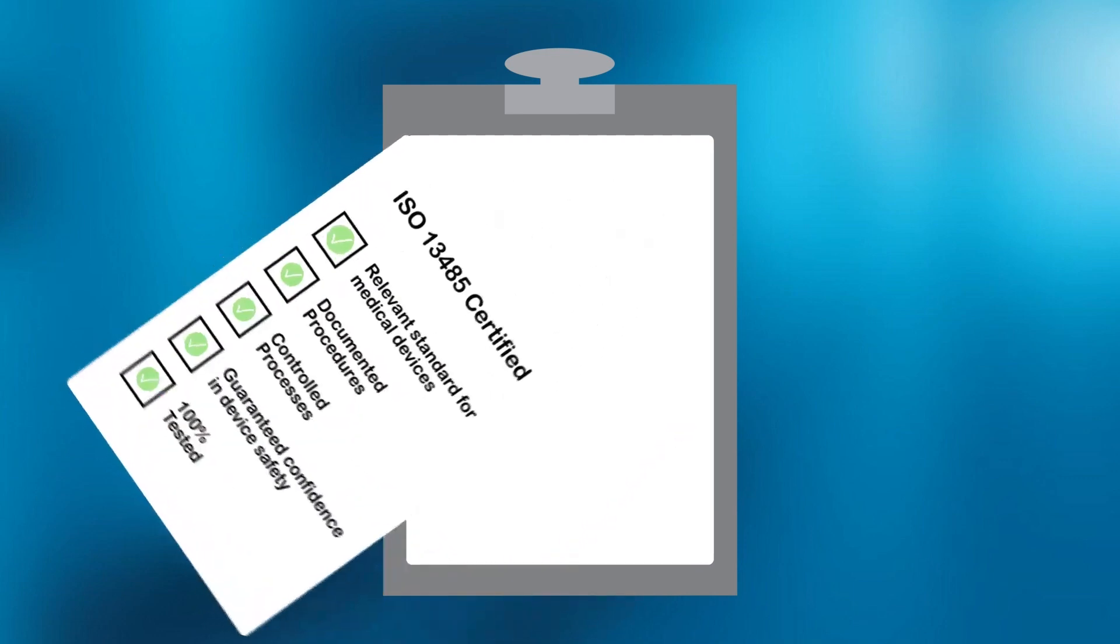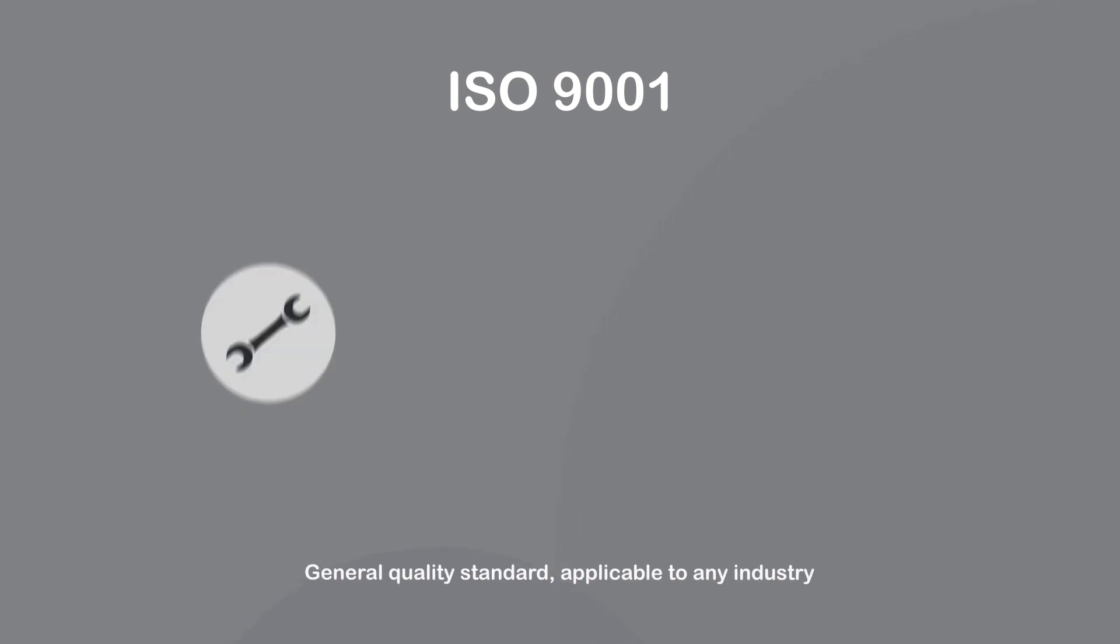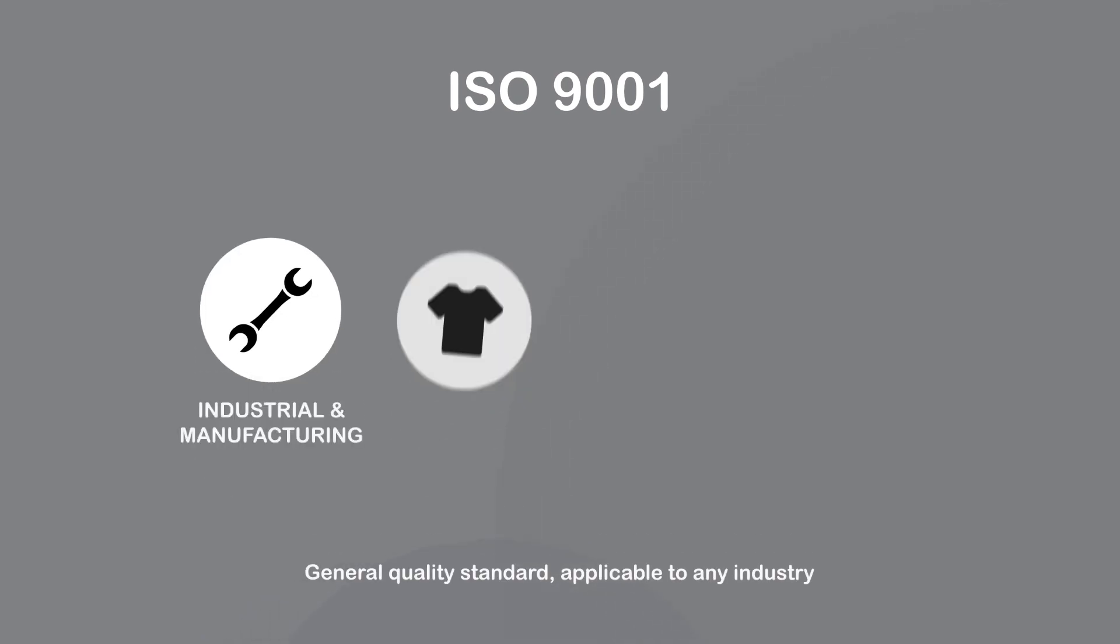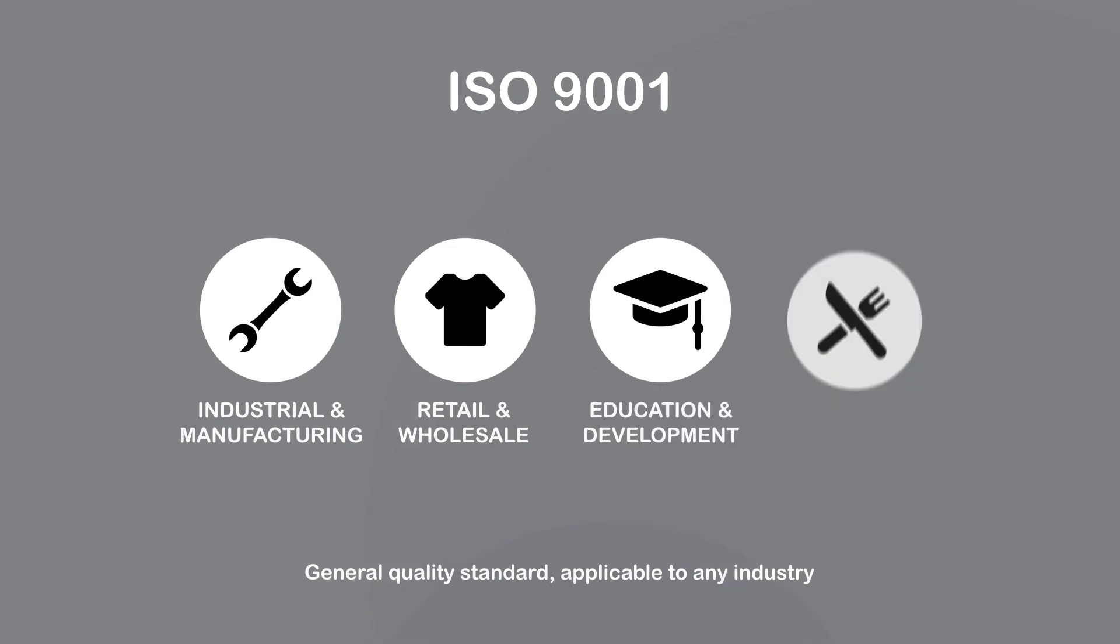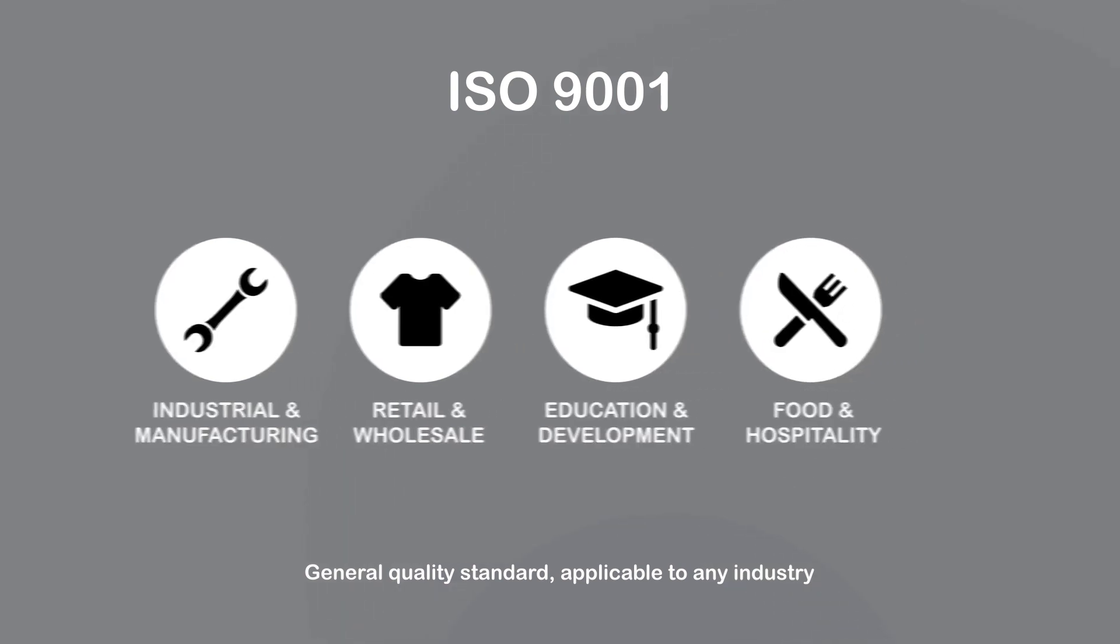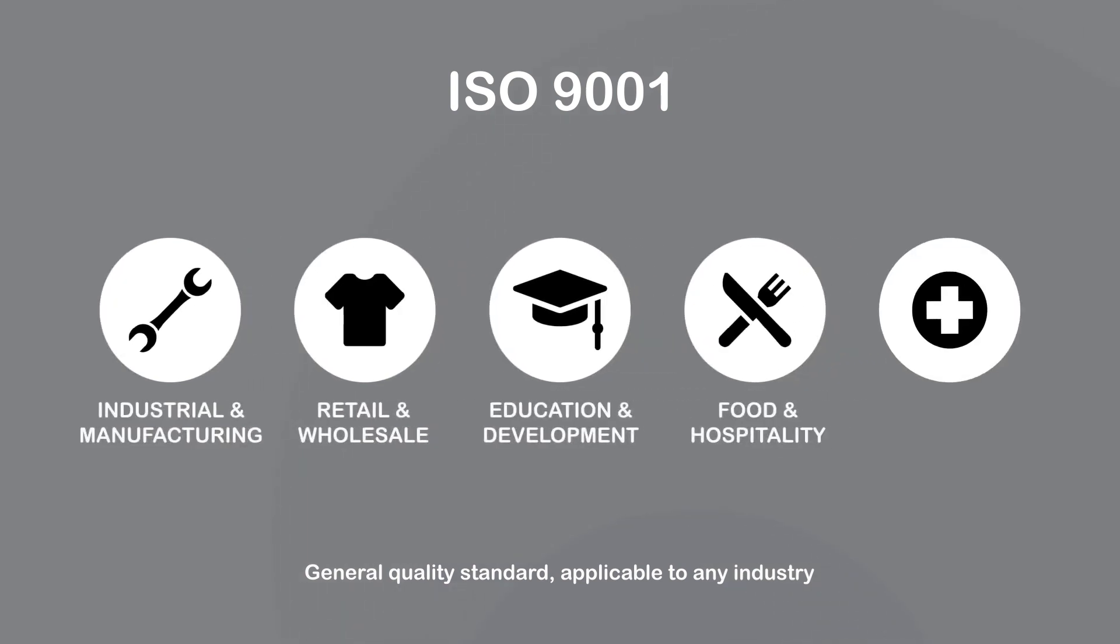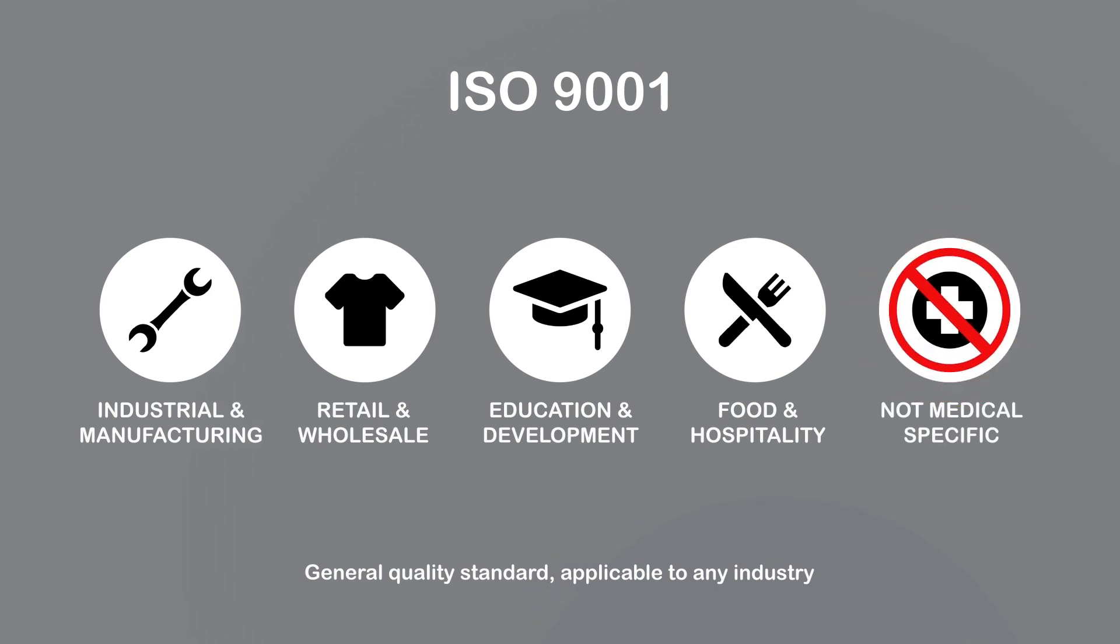On the other hand ISO 9001 is a more general quality management standard that can be applied to any organization regardless of its field of activity. It provides a framework for quality management but does not include the specific requirements for the medical device industry.